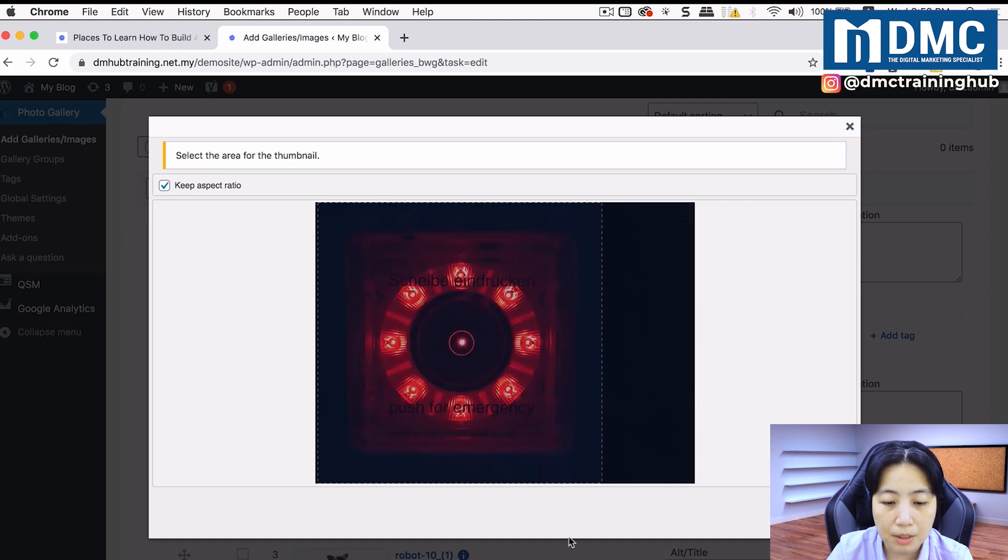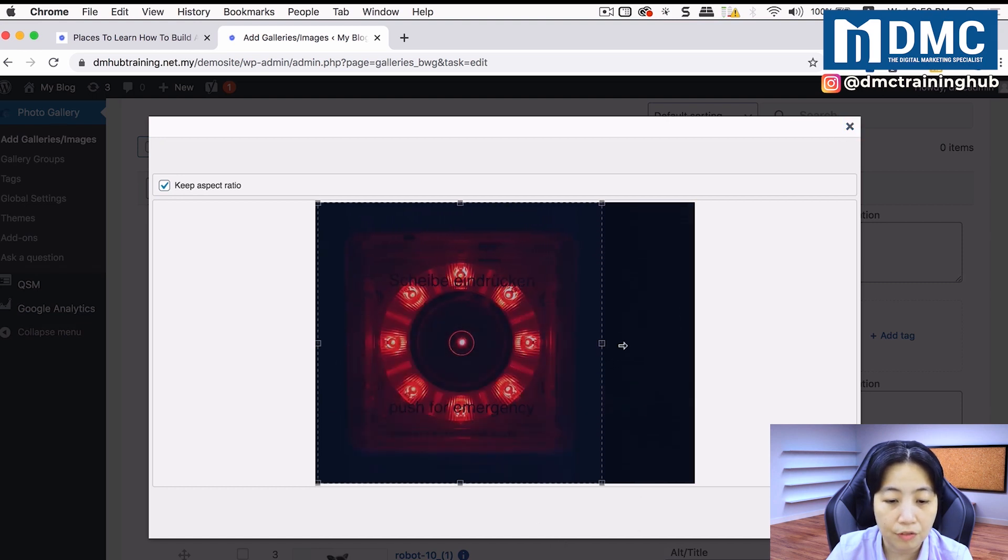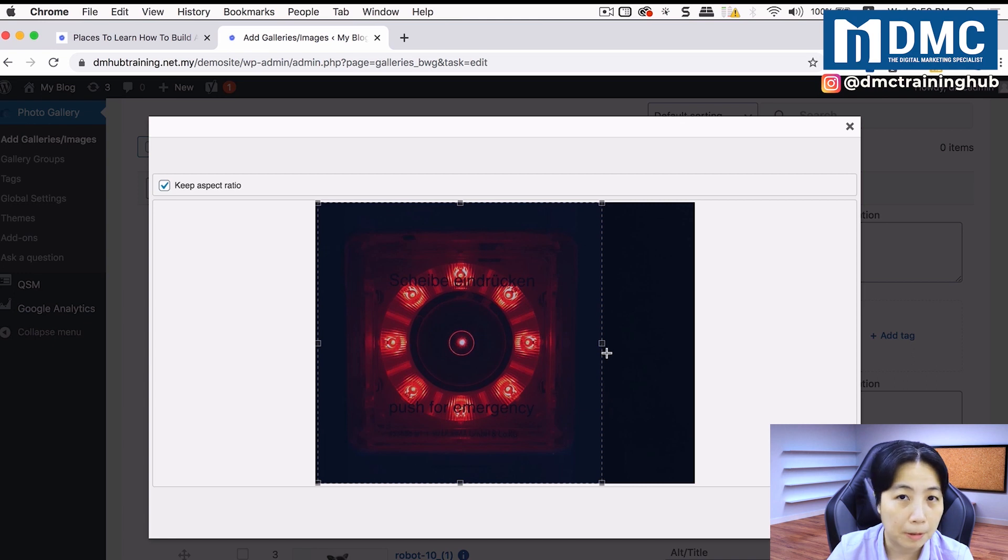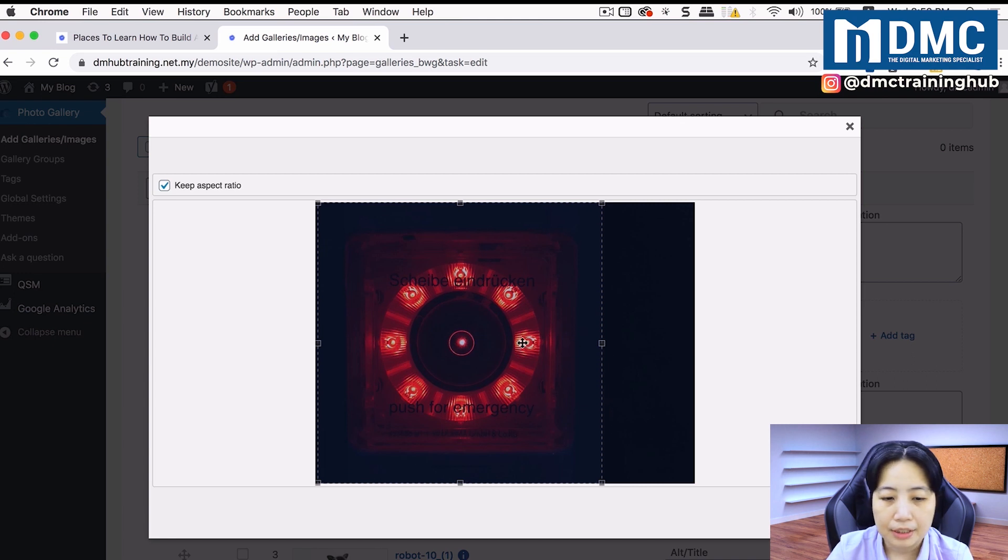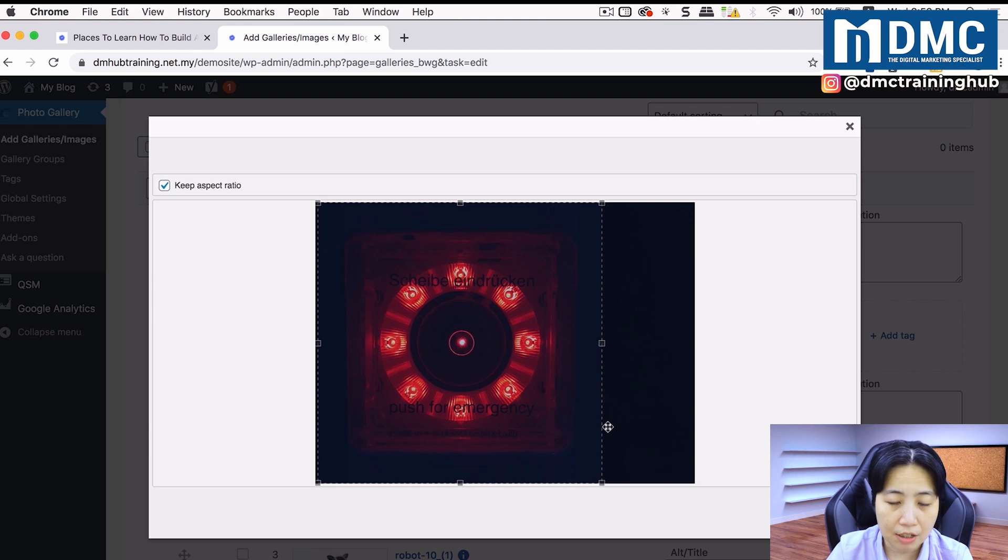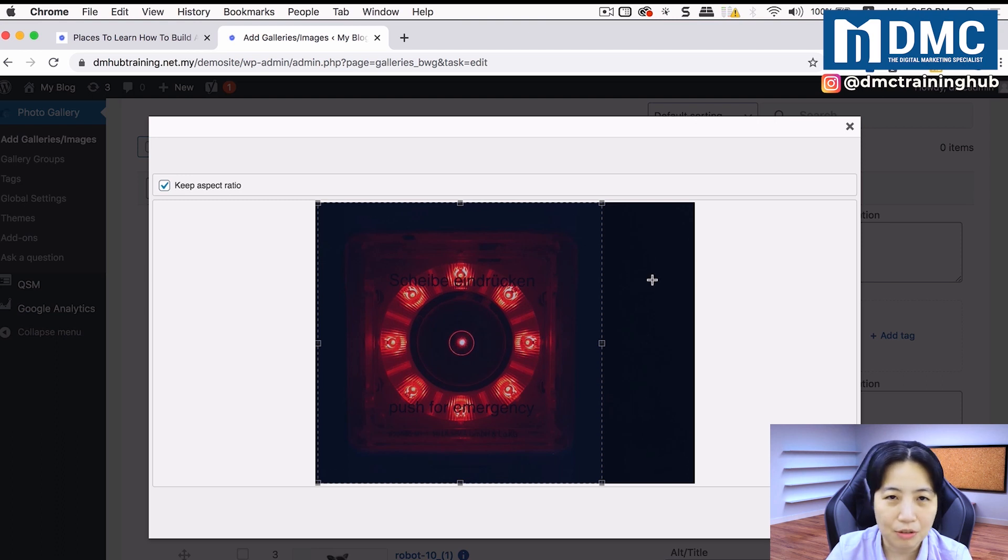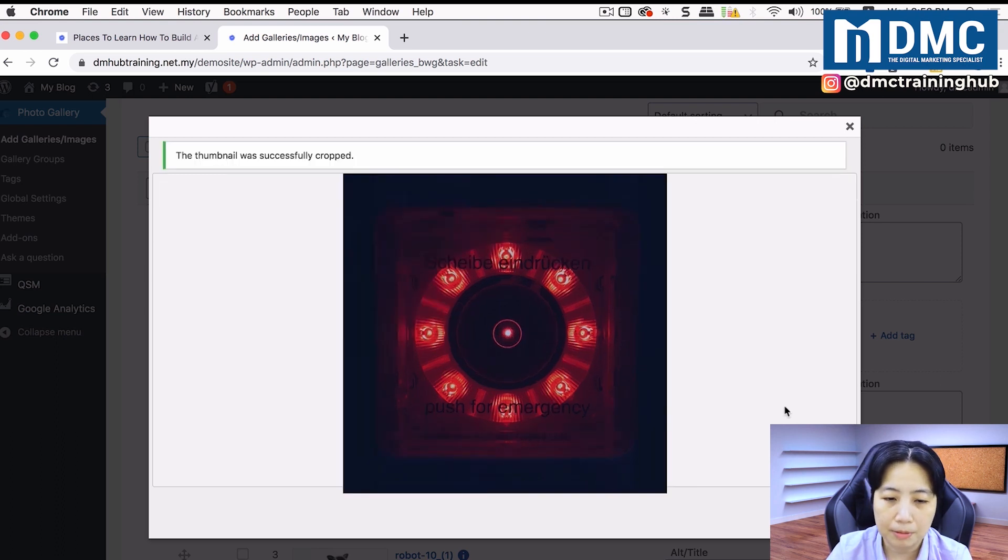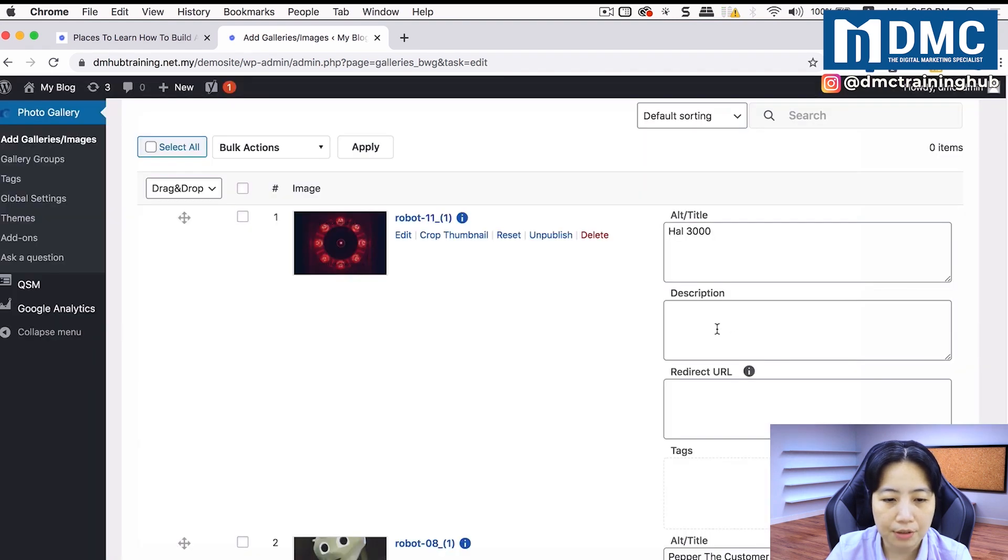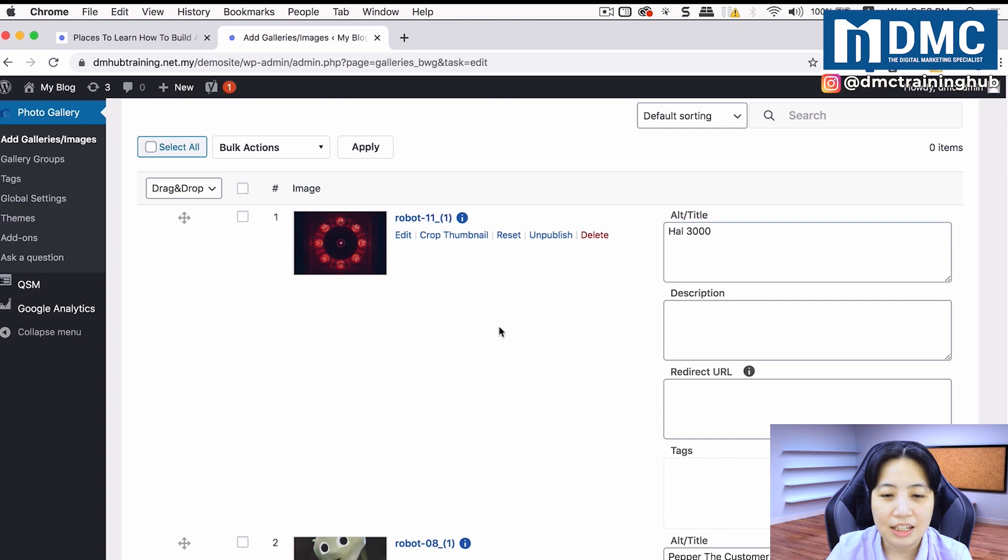As a thumbnail, I'm just going to make sure it's centralized with the extra space removed and just click on crop. I can just close this and it will look just nice in my image gallery.